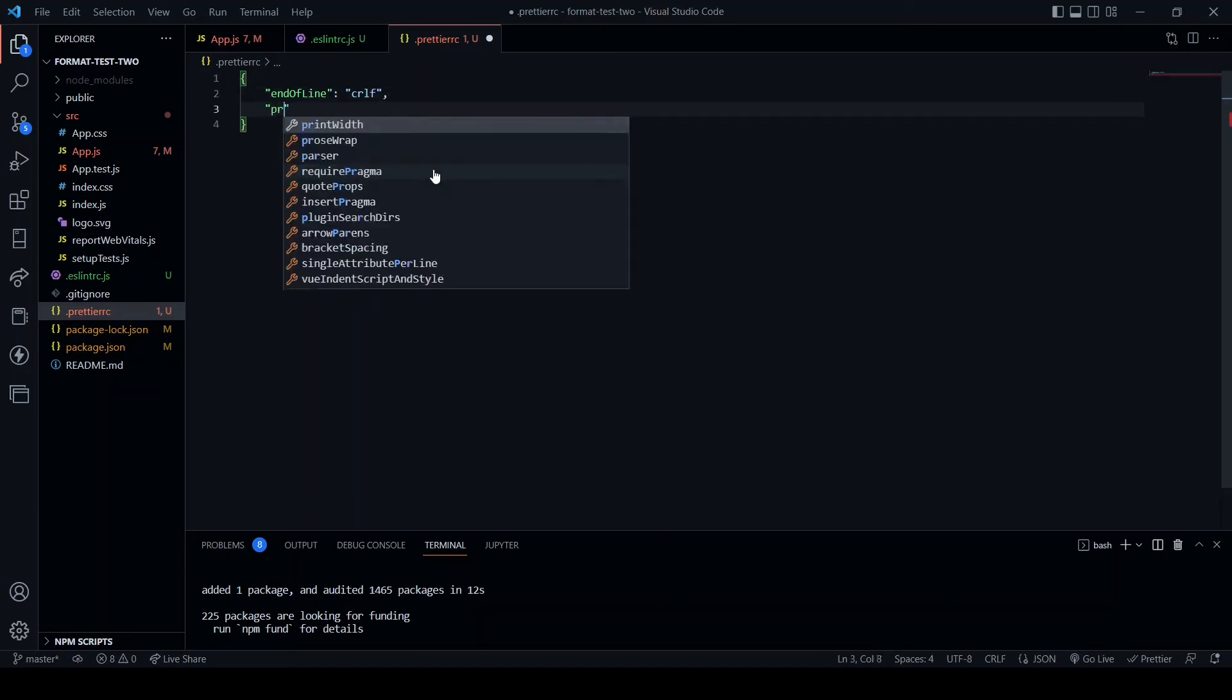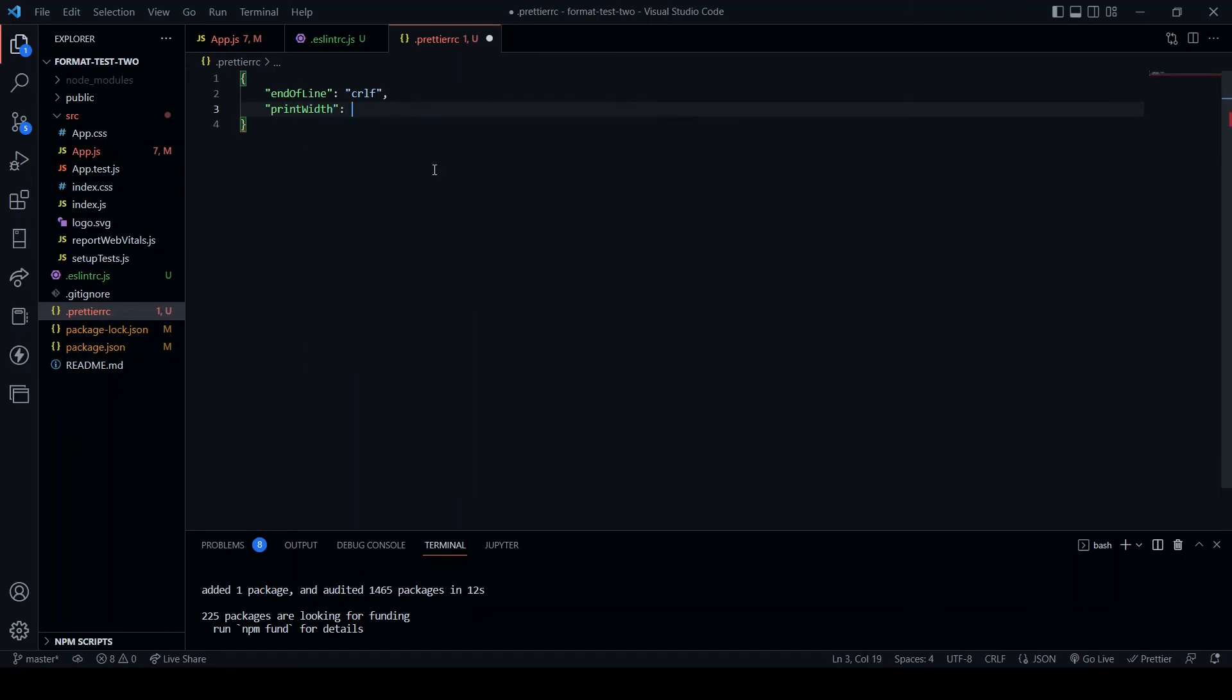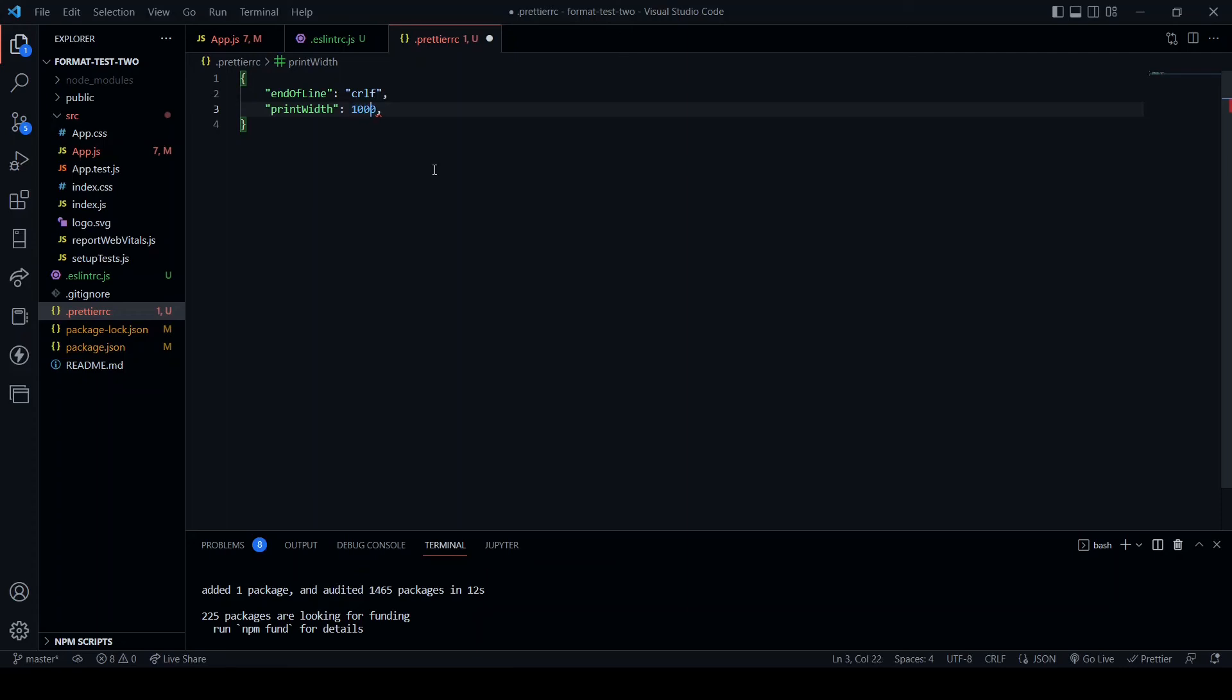Next is print width, and I am going to set this to 50. No particular reason. Print width, what this is on 50 characters, Prettier will wrap the line. We could make it 20, we could make it 80. The default is 80. Make it 100 or 1000. I am going to leave it at 50.